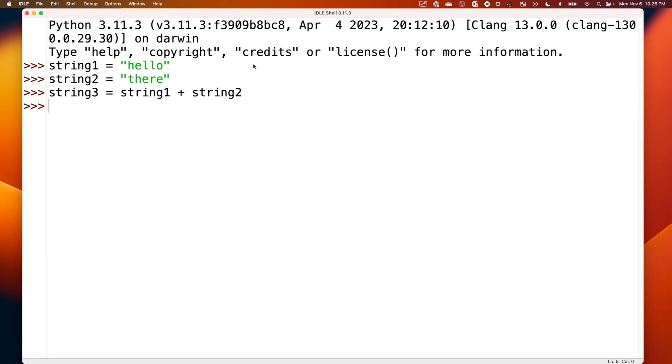And now what happens if we print string3 to the screen here? We get hello there.